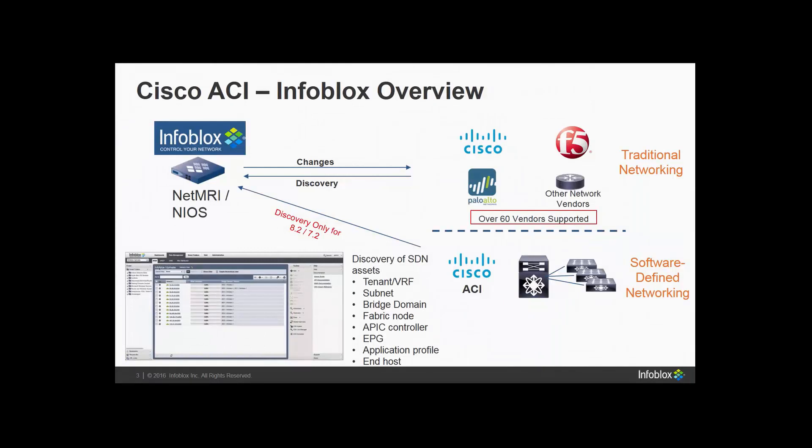The integration, similarly to how we use discovery of traditional network devices, as you can see on the top of the screen, we're now gathering data from Cisco ACI also. And this first release will just be focusing on discovery, not making changes. This is supported both for NetMRI 7.2 and Network Insight 8.2.